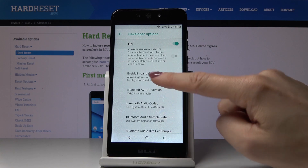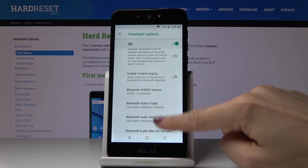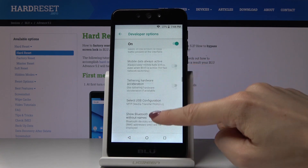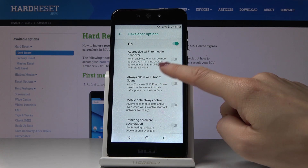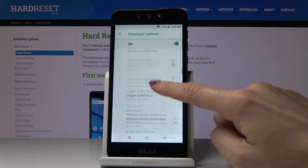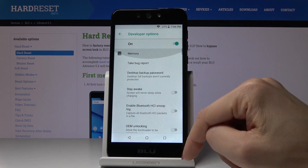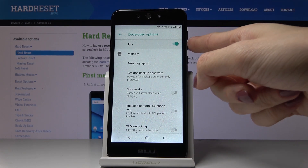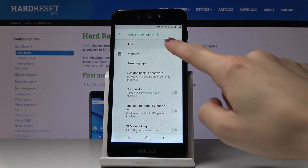You can also go through other options like Bluetooth, USB configuration, Mobile Data Always Active, and many others. If you'd like to switch off all these advanced developer options, just tap on this switcher.